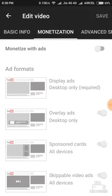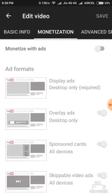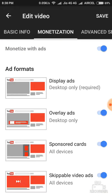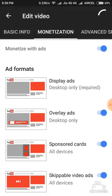The next option is monetization — click that. Now here you have an option of 'Monetize with Ads' — click that. After doing this, you can automatically select all four types of ad formats. Then you have a Save option here — select that.